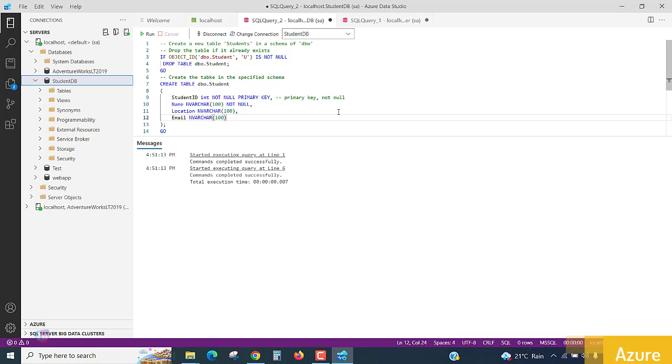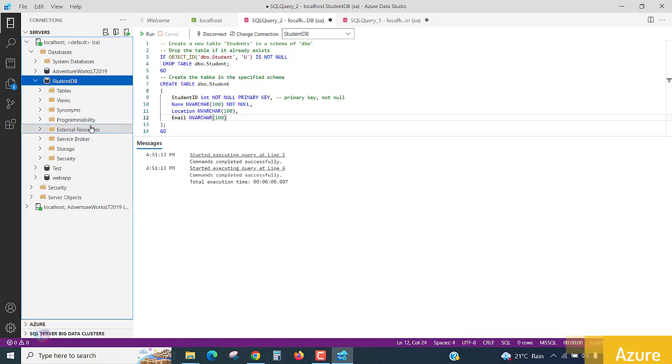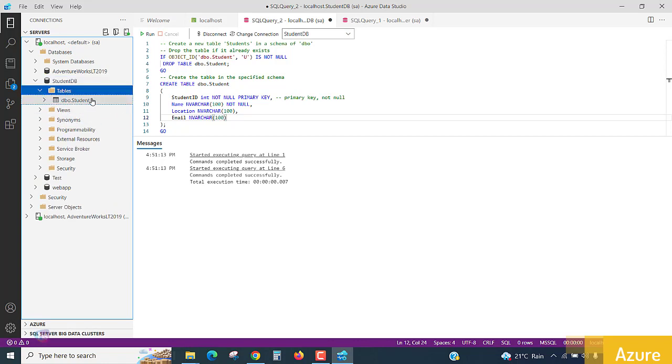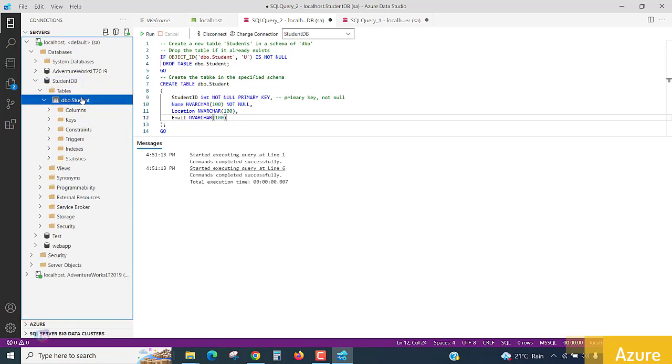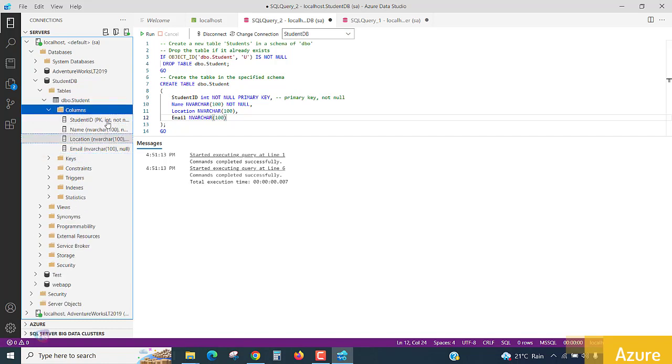So, what I will see here, just go to the database and refresh and go to tables, expand it. See, wow, the database table and the columns are created successfully. What a great, how simply we are creating our database tables.